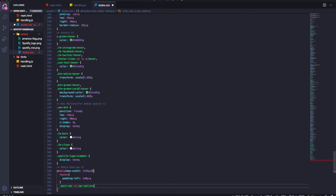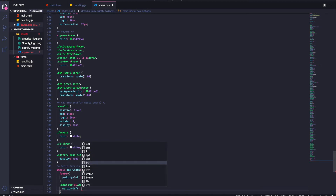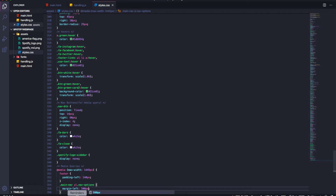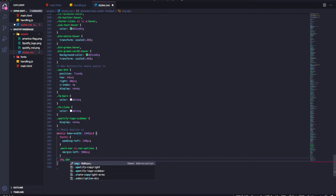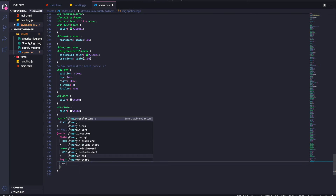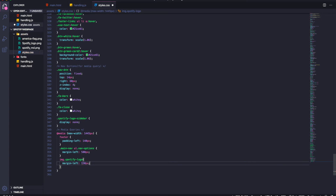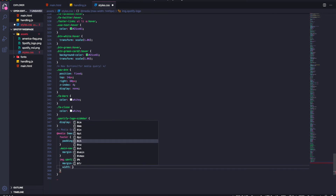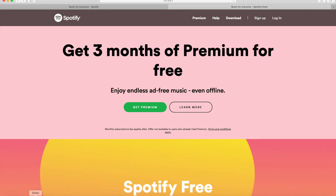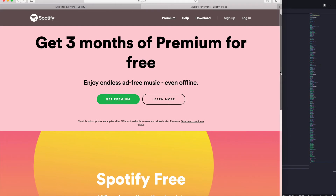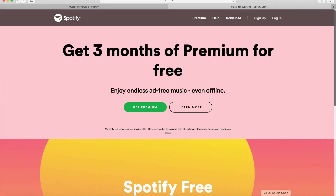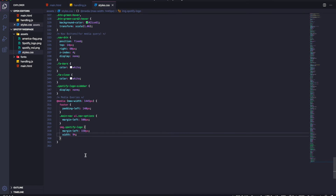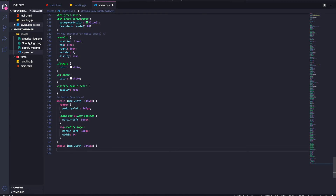For nav options I'll set margin-left to push things over, and also shift the Spotify logo to the left with margin-left set to 9 percent. So once we hit this breakpoint the nav and logo both push over. Then for the next breakpoint at 1300px we do the same — decrease padding-left on the footer to 50px, keep margin-left at 500px for nav options, and set the Spotify logo margin-left to 50px.